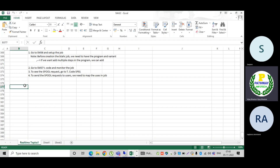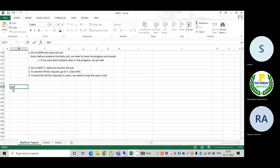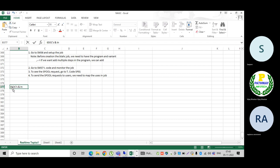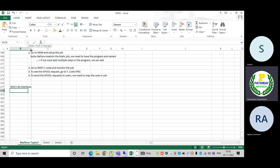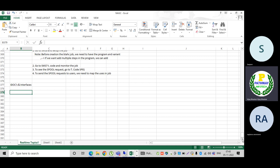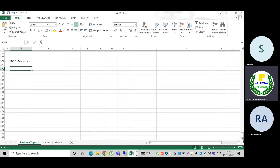Our next topic is IDocs and interfaces. We will explain the interface system, and we will explain IDocs. First, you need to know what the interface system is.